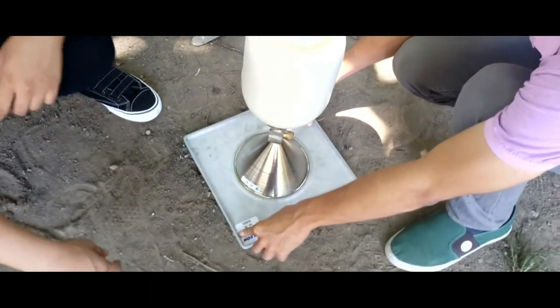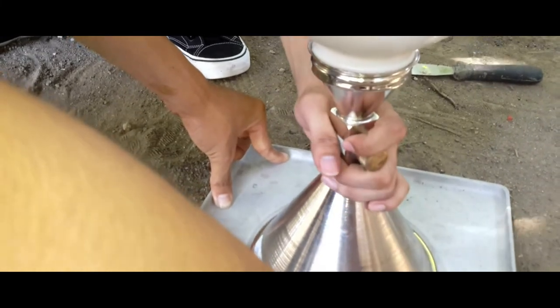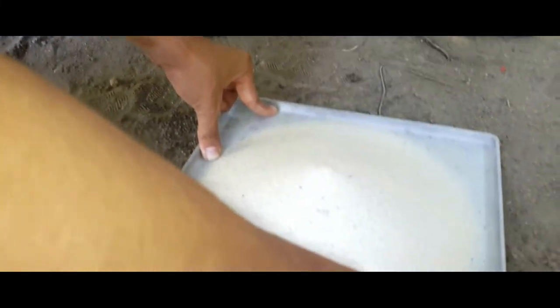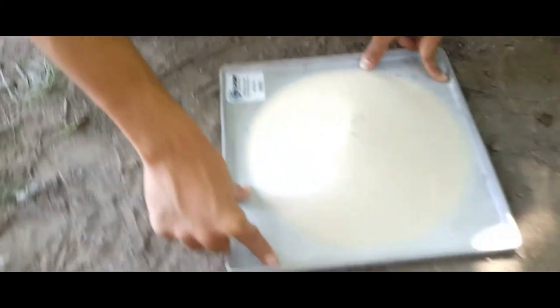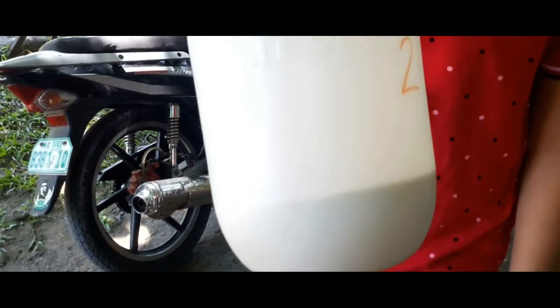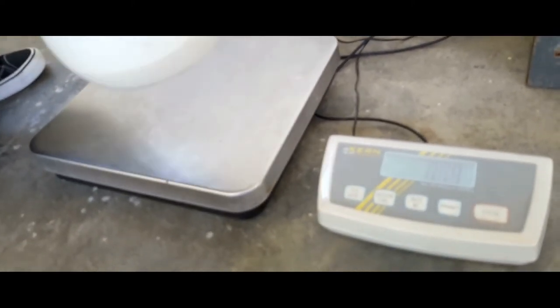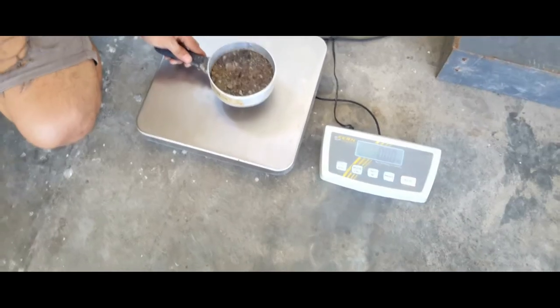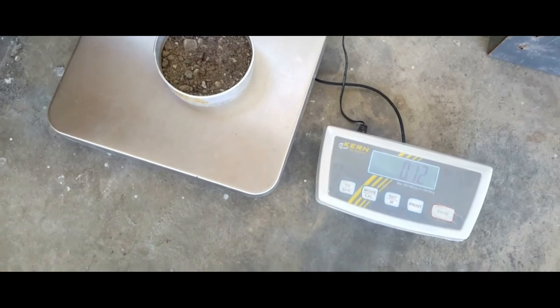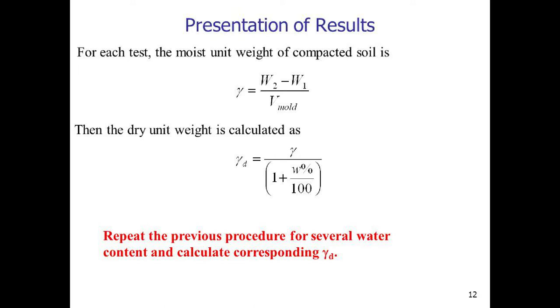The volume of the test hole was next calculated. When the cone was filled with Ottawa sand, the valve was closed and the mass of the apparatus with the remaining sand was measured. After all the alcohol evaporated, the dry mass of the soil was obtained. The moisture content was then calculated. Finally, the dry unit weight was calculated.